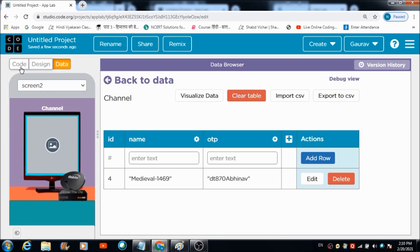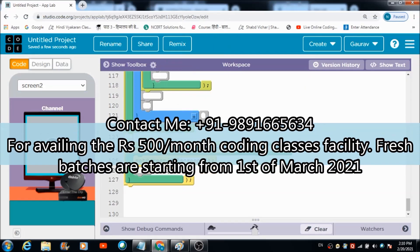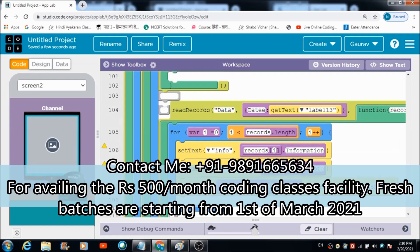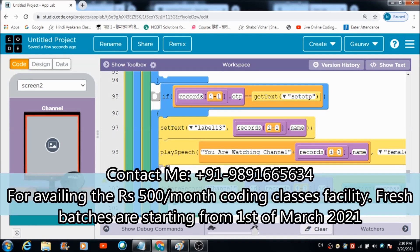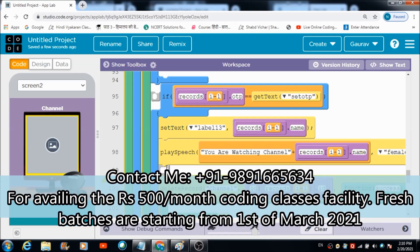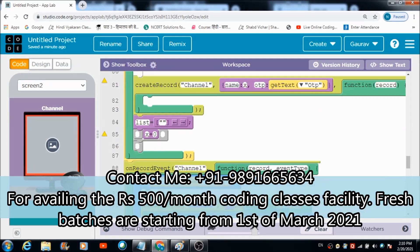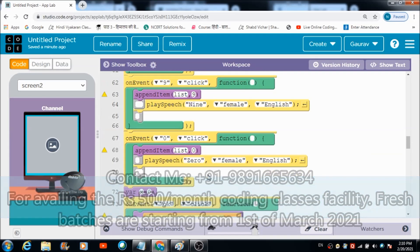So this is it from my side. I hope you guys enjoyed this lecture a lot. Do like and subscribe to my channel and also do avail coding classes facility in case you want to know more. Thank you very much, God bless you, and have a great day. Bye.